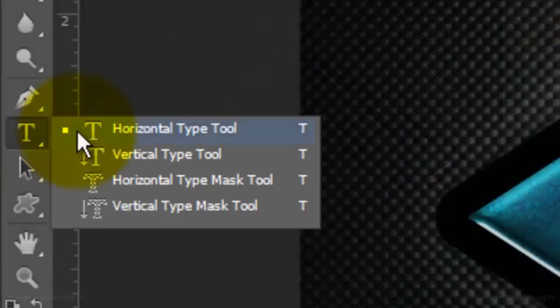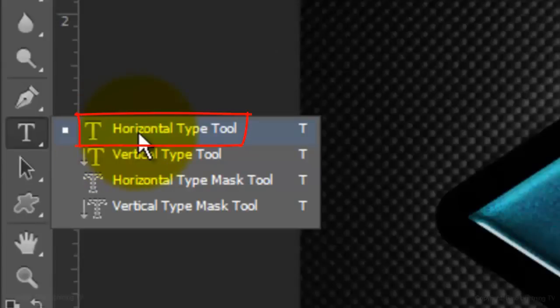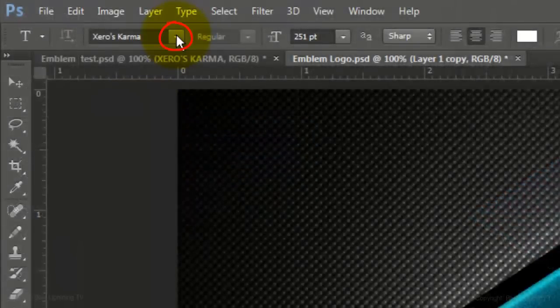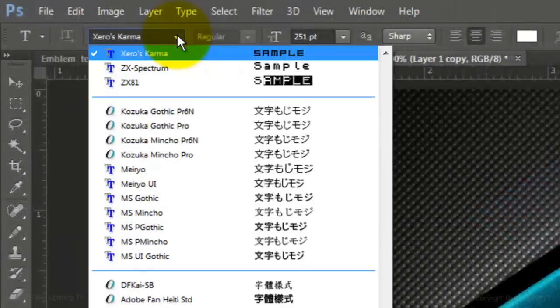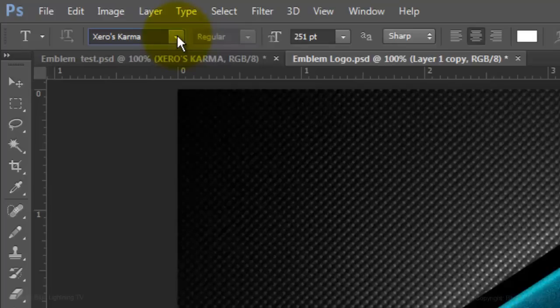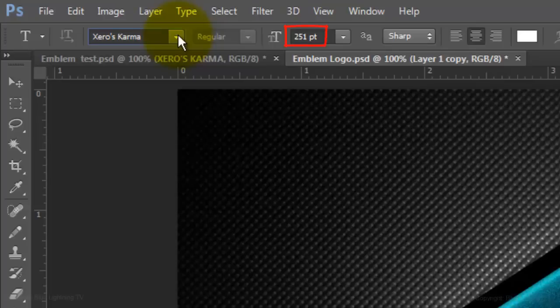Open your Type Tool and choose a font. I'm using Zeros Karma. If you'd like to use it, I provided its link in the video's description or project files. For this font, I'll choose a point size of approximately 250, sharp, center text, and the color is white.